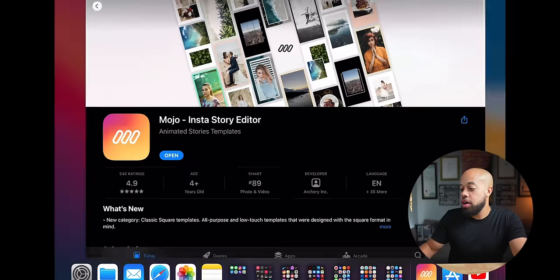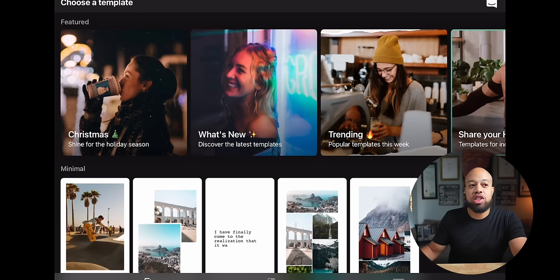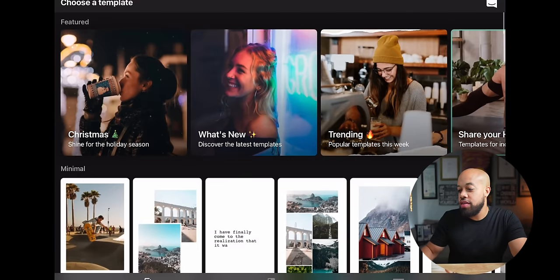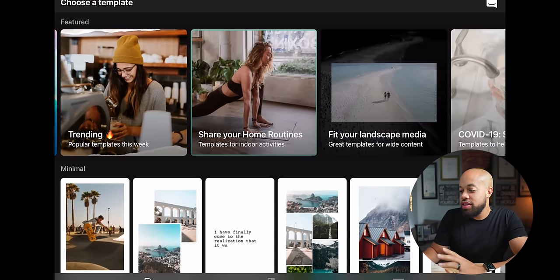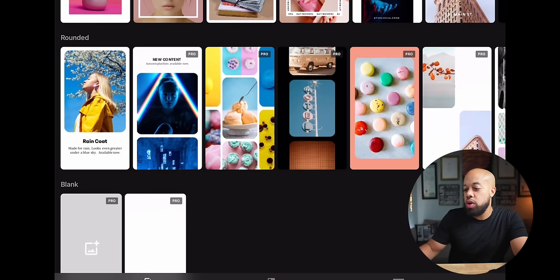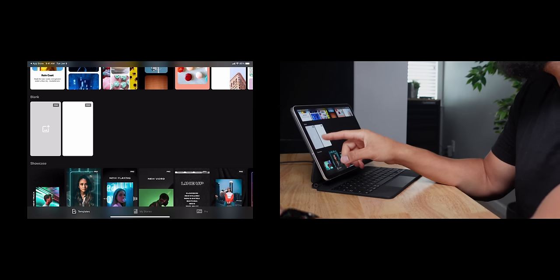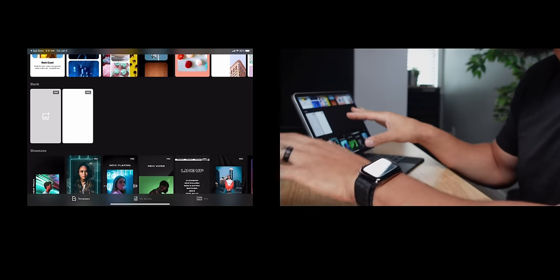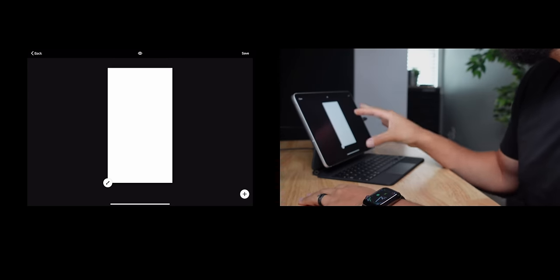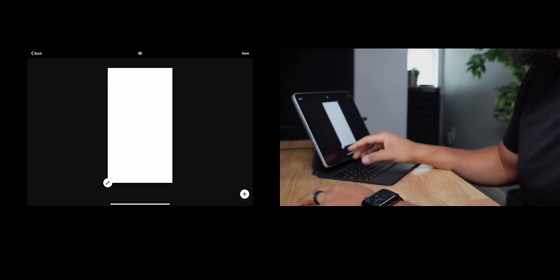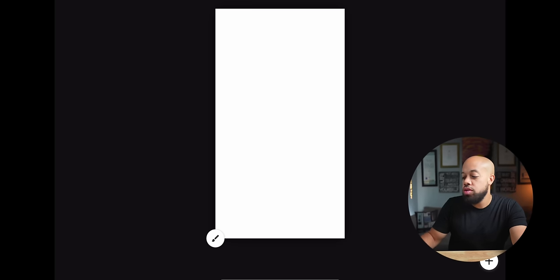Let me show you how this is done. I'm going to go into Mojo — this is the template that you'll see when you get in. They show you some of their featured ways to edit your social imagery: fashion, photography, classic square, rounded. And then they come to my favorite, which is the blank canvas. You have two options — the blank canvas on the left which has a little picture where you can embed an image and do the text, or a blank straight white template.